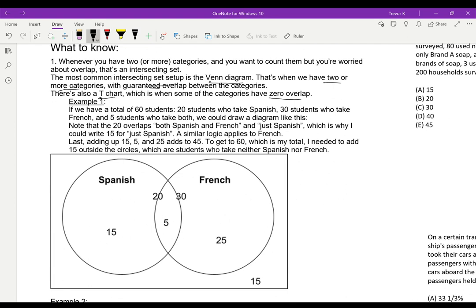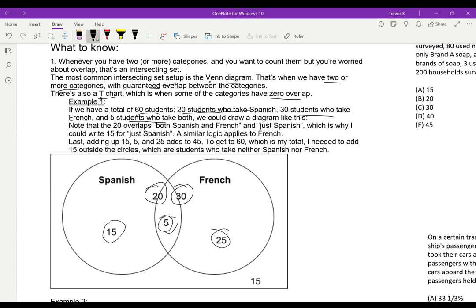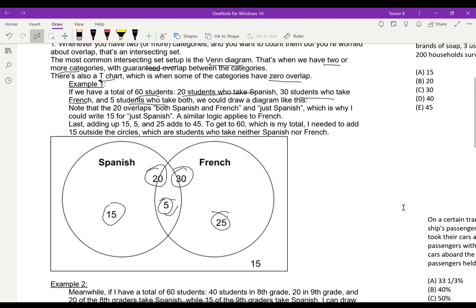Let's take a Venn diagram setup: 60 students, 20 who take Spanish, 30 who take French, 5 who take both. Because I have 20 students who take Spanish and 5 who take both Spanish and French, I have 15 who take just Spanish. Because I have 30 students who take French and 5 who take both, I have 25 who take just French. I can say 15 plus 5 plus 25 equals 45. If I have 60 total students, I have 15 who take none.